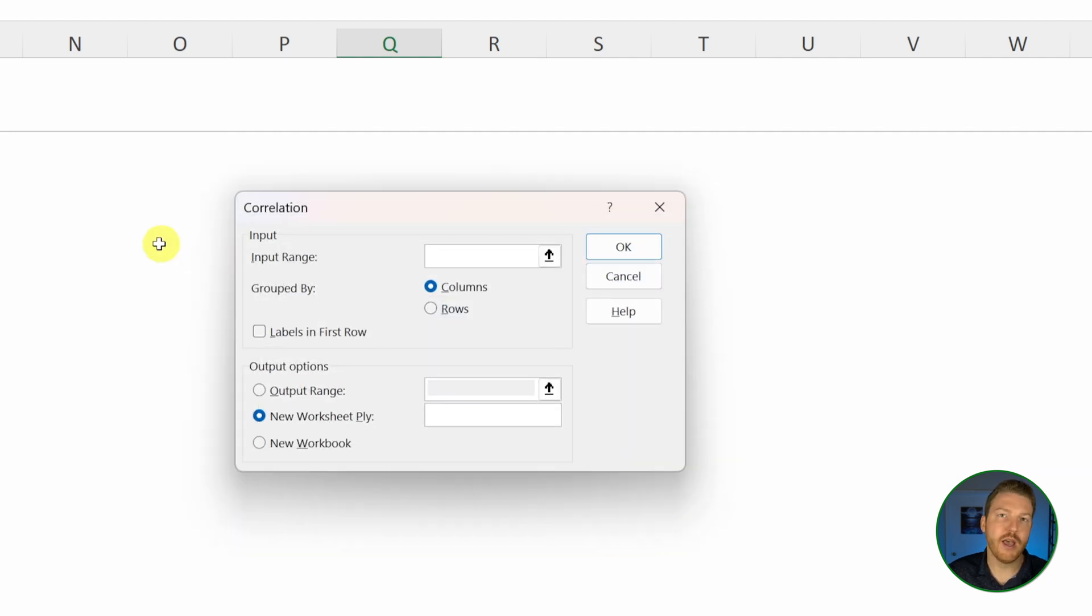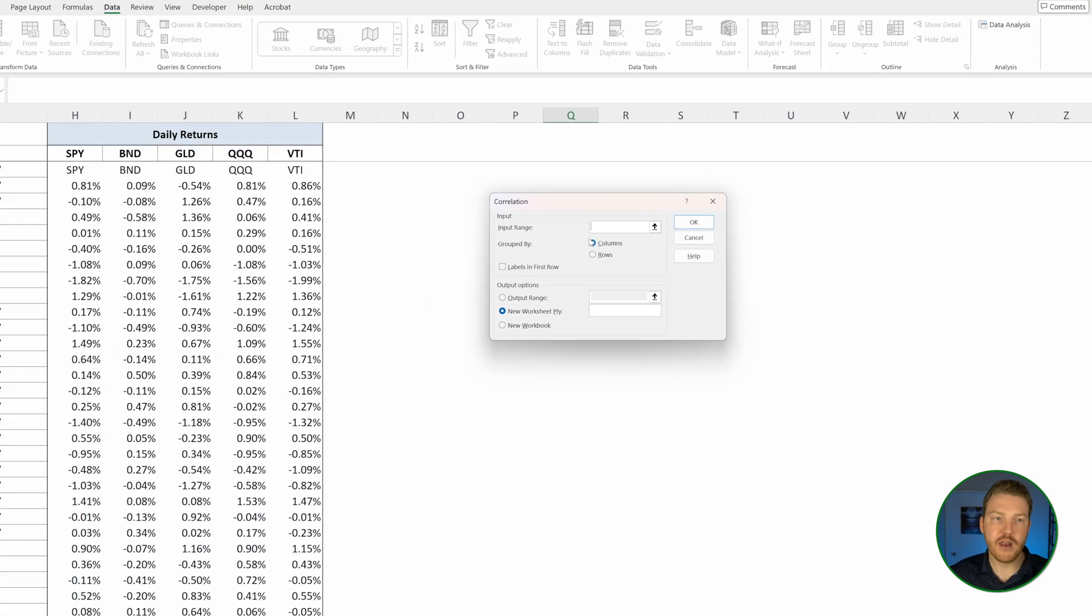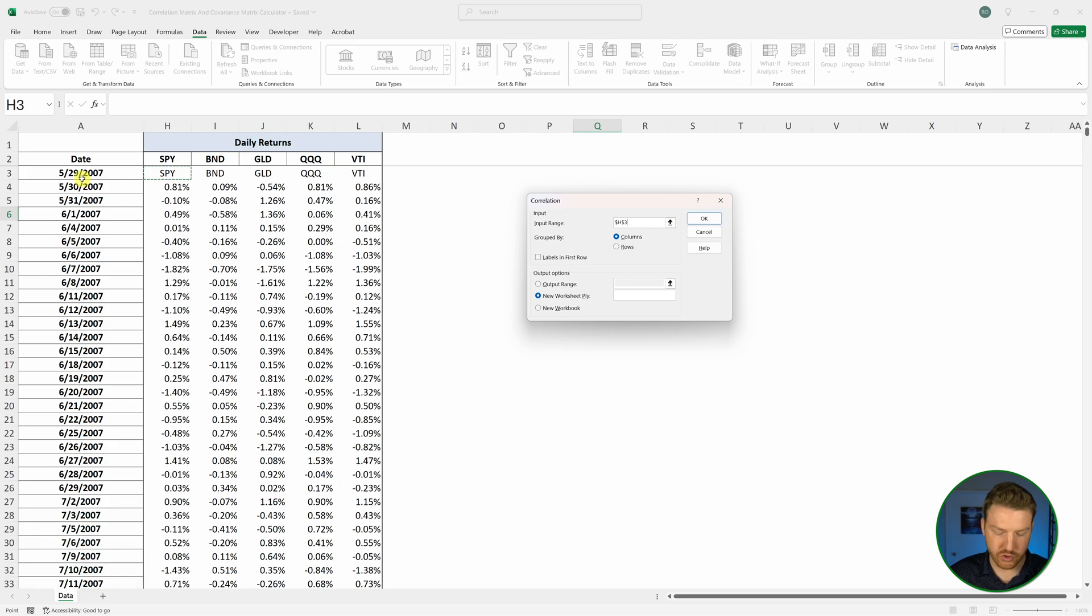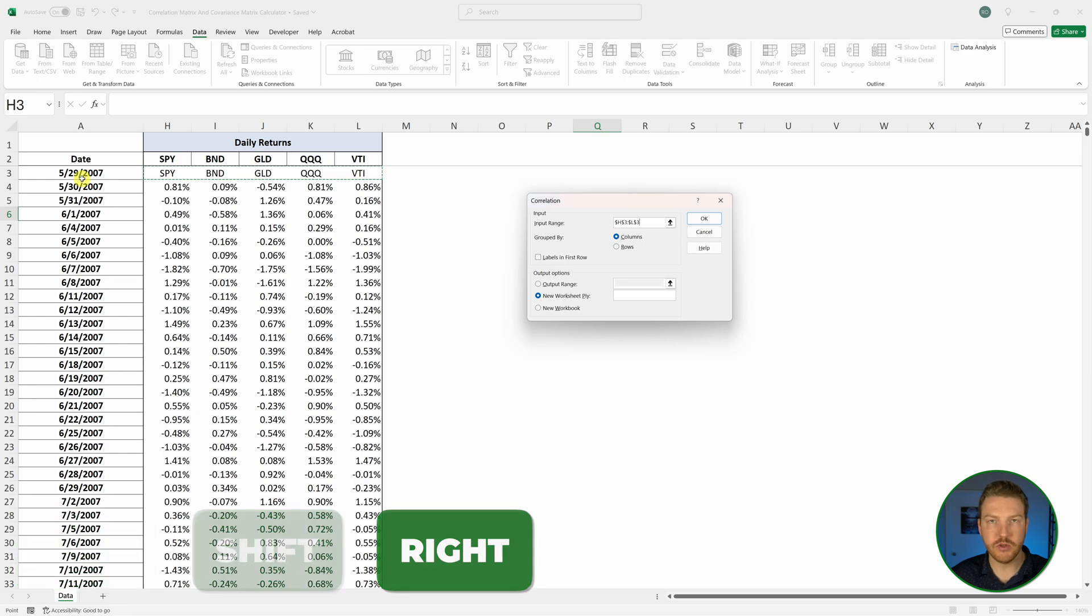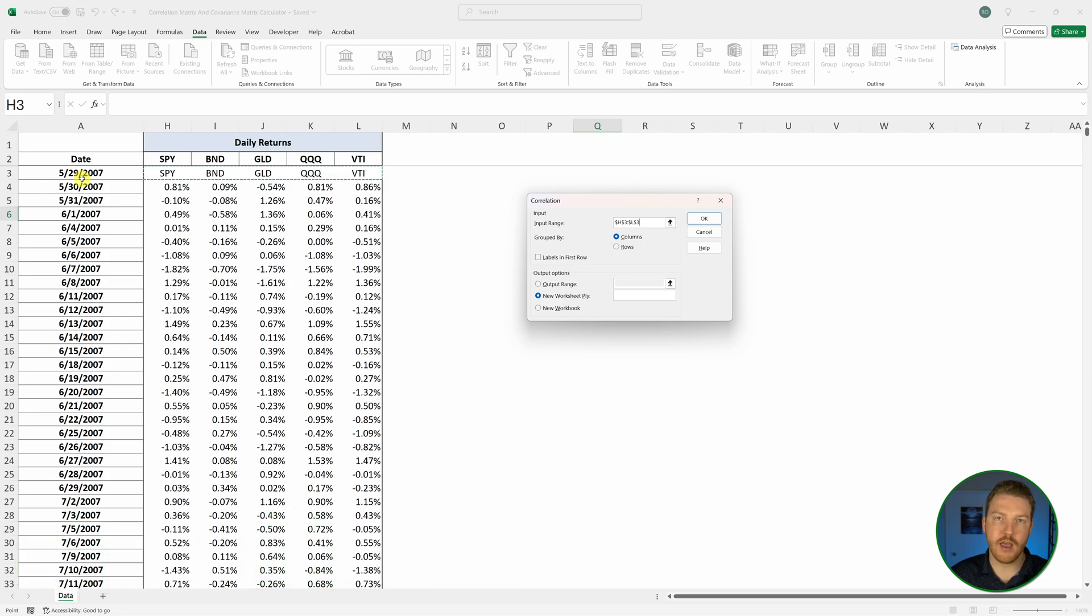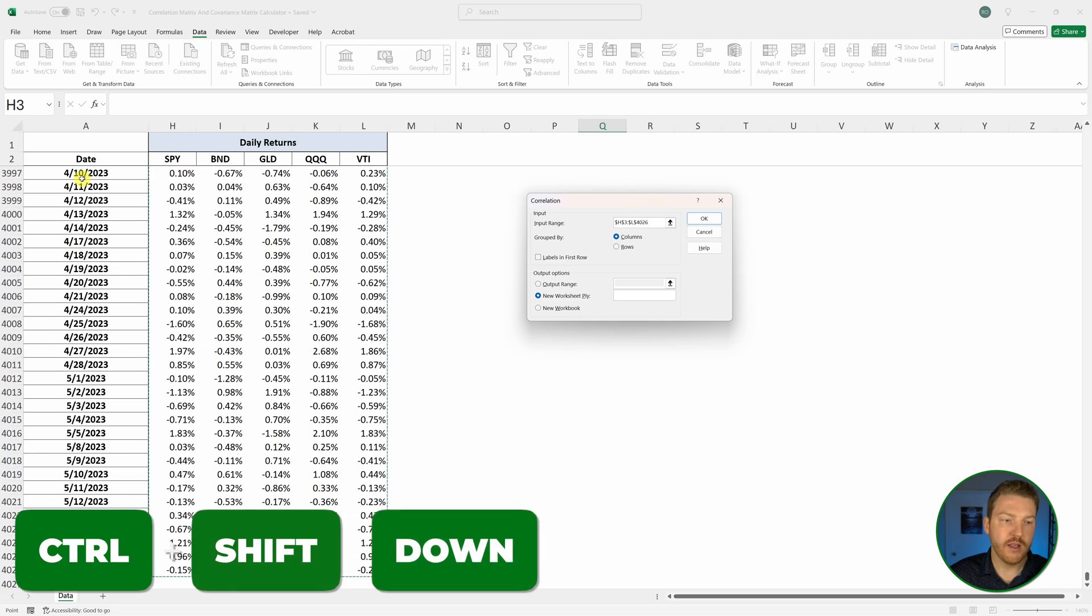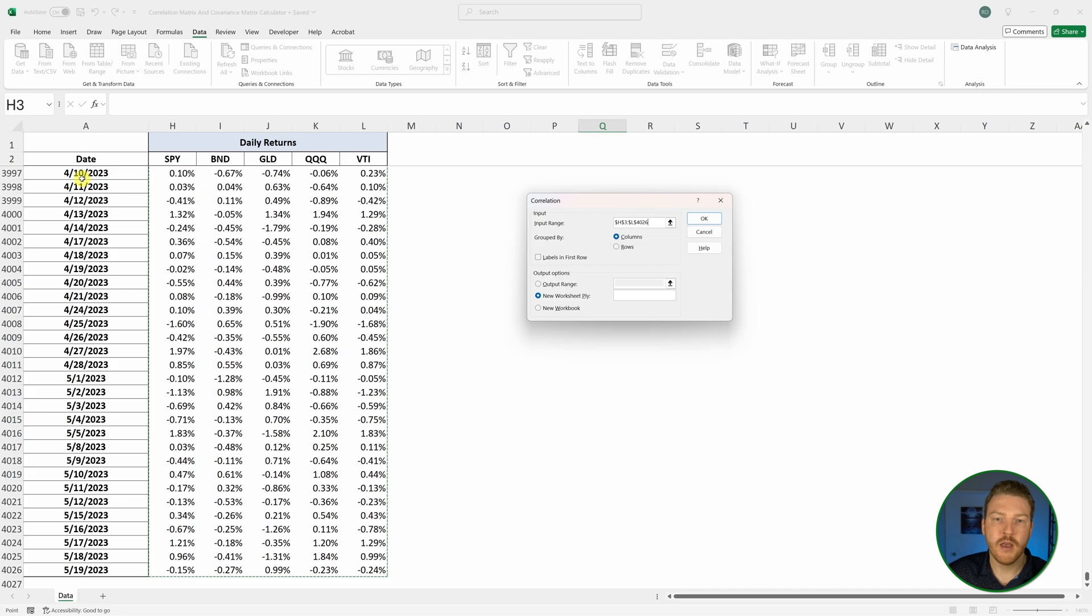We have this input range that we need to select. Click in there and I'm going to start where my first variable actually is. Then I'll hit control shift right arrow on my keyboard to grab all the columns with all my variables. To make sure I have all the data, I'll hit control shift down arrow. Now I've got every single row of data for more than 4,000 rows.